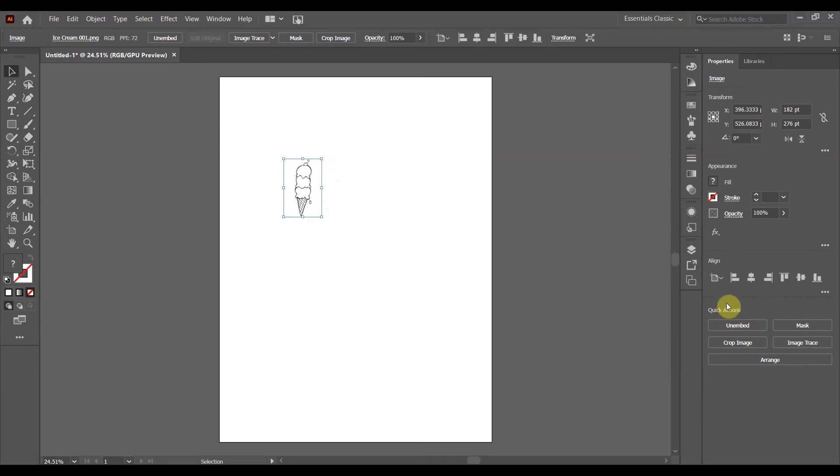But what happens when this particular area down in here is not showing up? I don't have the embed button. Here's what you got to do.